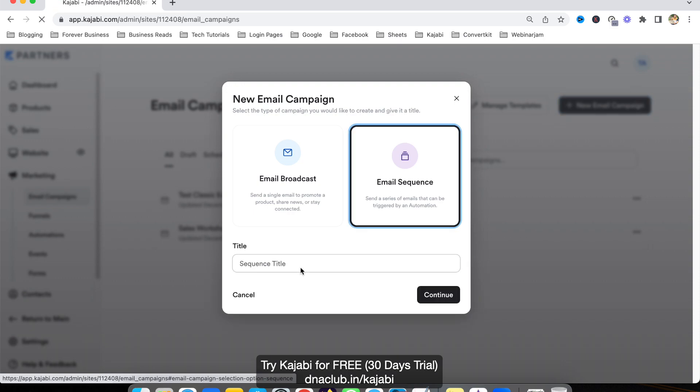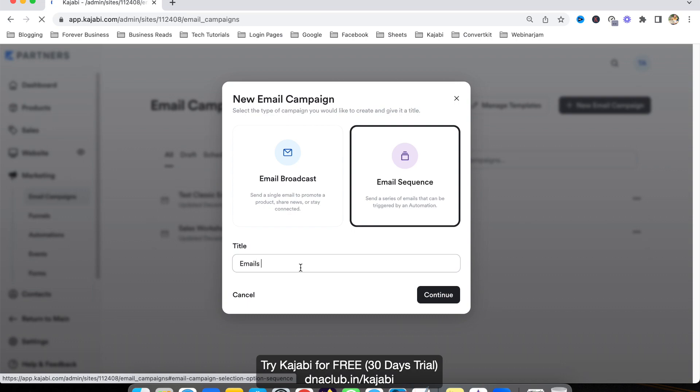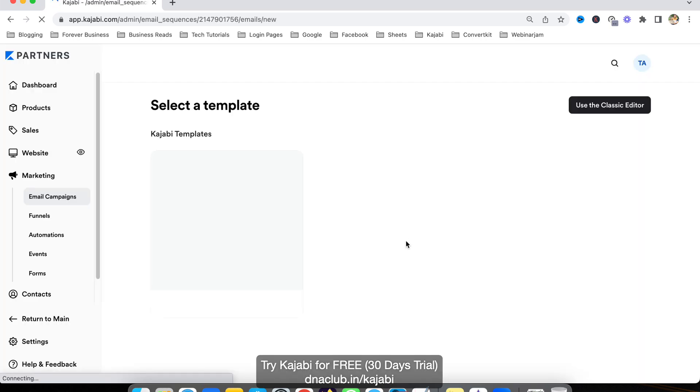Let's take an example. I want to send a series of emails every day after somebody opts in for my automated webinar. I can call it 'emails after webinar opt-in.' This is just the internal name, the internal title of the email sequence.